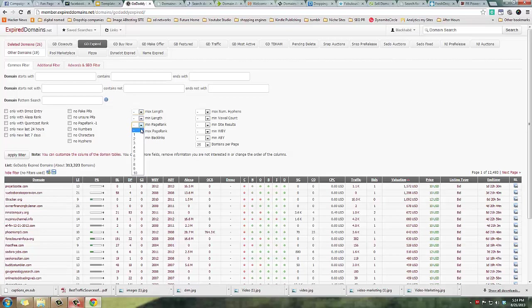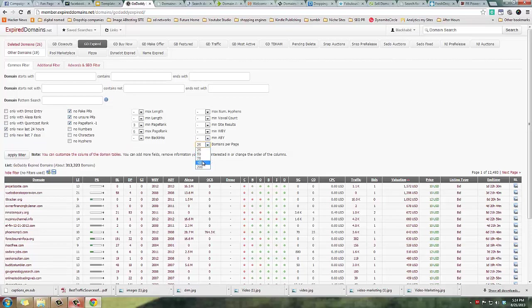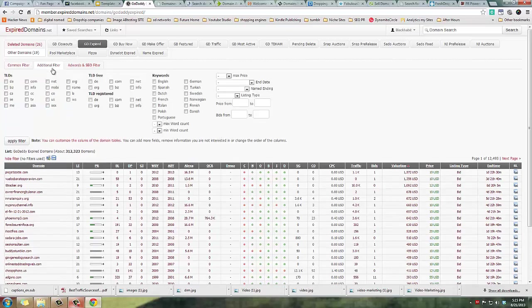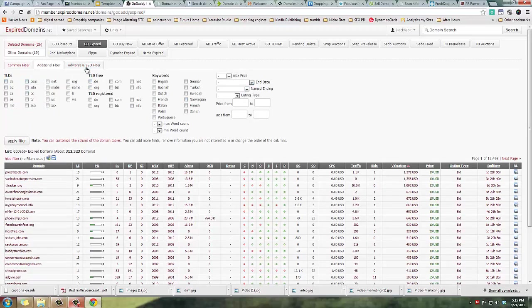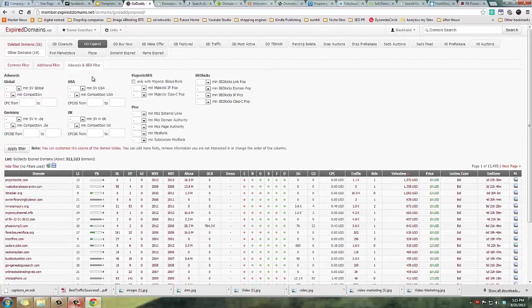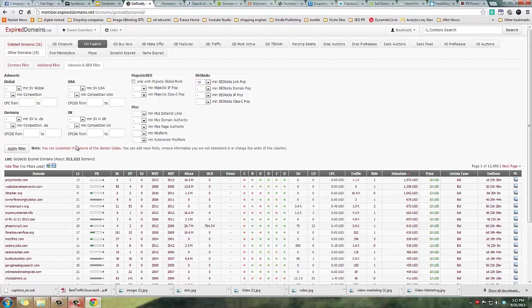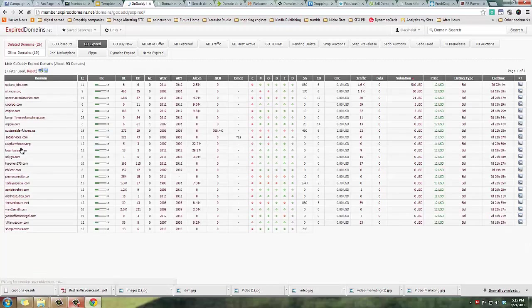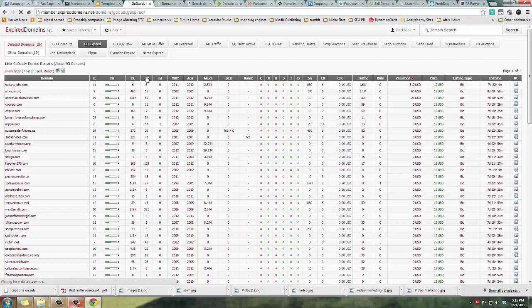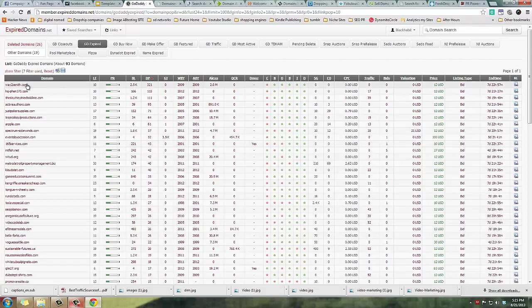I'm going to do this real quick - PageRank 3 to 5, they mostly have up to 5. Anything above 5, you're not going to buy it - it's thousands and thousands of dollars. Only new in the last 24 hours, no fake. I normally leave everything else, domains per page to 100, and then there's additional filters over here.